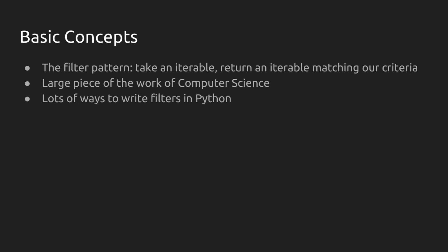There are a lot of ways to write filters in Python, and the one that we're going to be exploring today is the most basic. It is not at all the best way to do this. We will get there eventually, but this is the best way to learn the pattern.